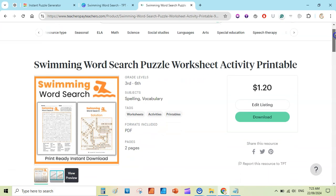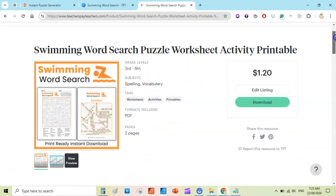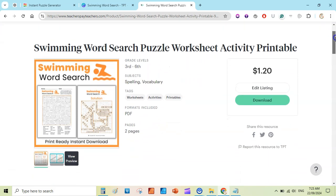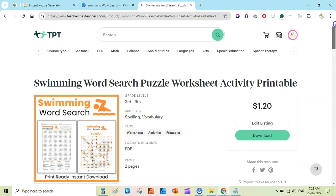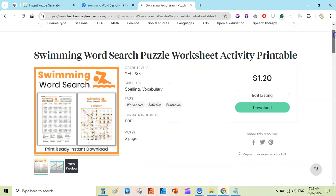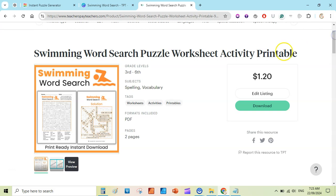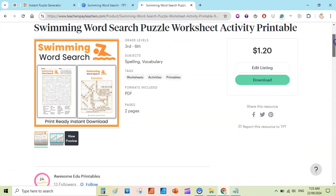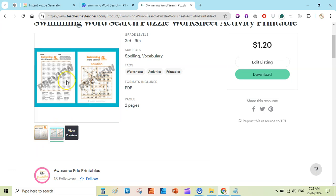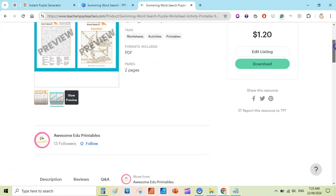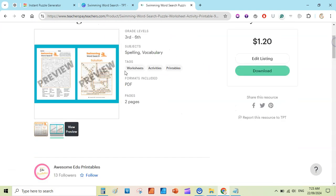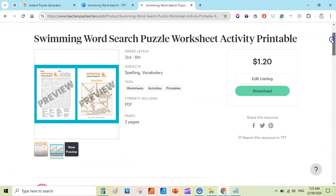Hey guys, today I am going to show you how you can quickly create word search puzzles for kids and publish them on Teachers Pay Teachers. You can see this is a swimming word search puzzle and I am selling it for $1.20 on Teachers Pay Teachers. You can see an overview of the puzzle: there is a puzzle page and the solution page, which parents can download, print, and use.